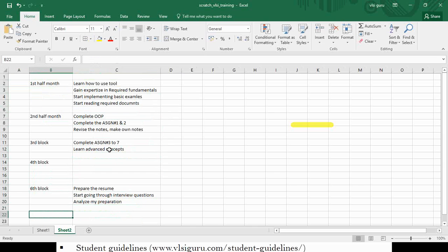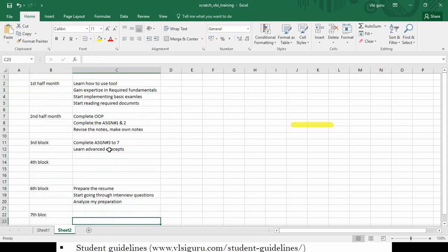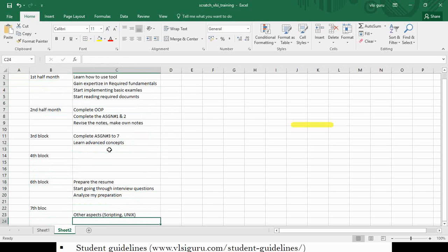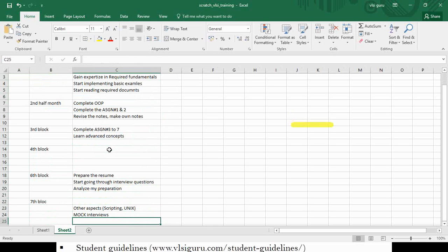In the seventh block, learn other essential concepts. By this time you would have completed the majority of important things like System Verilog and UVM. Then learn other aspects like scripting and Unix. Then start attending mock interviews. You need to come up with this kind of plan and please do not expect the trainer to give it to you.